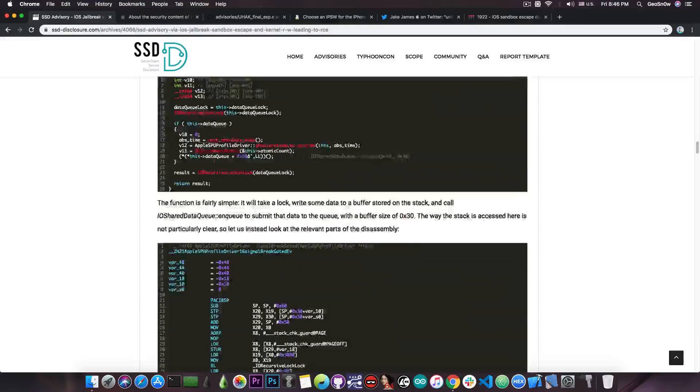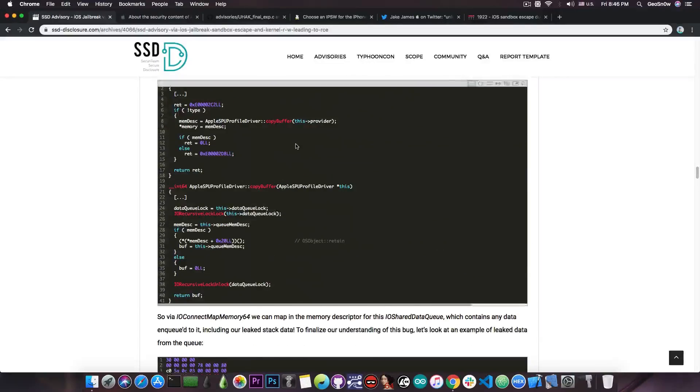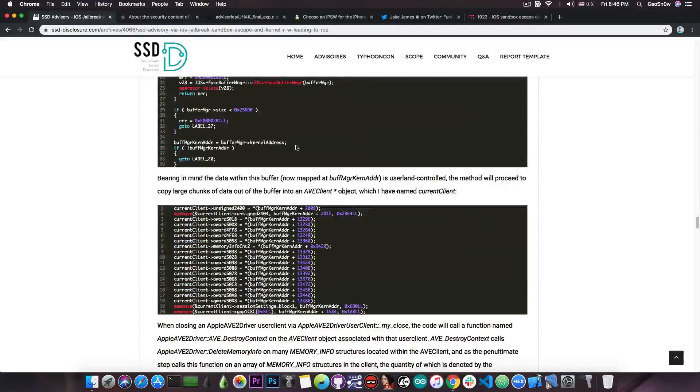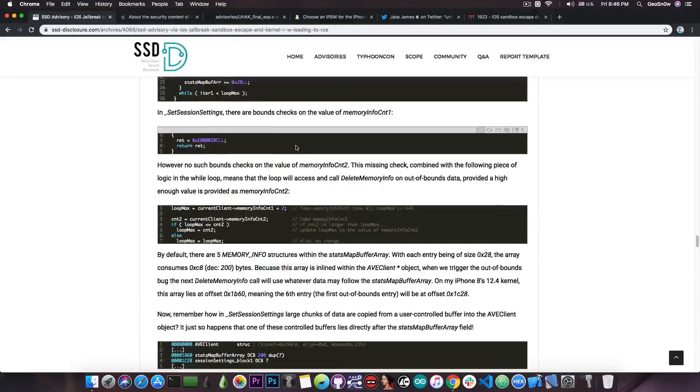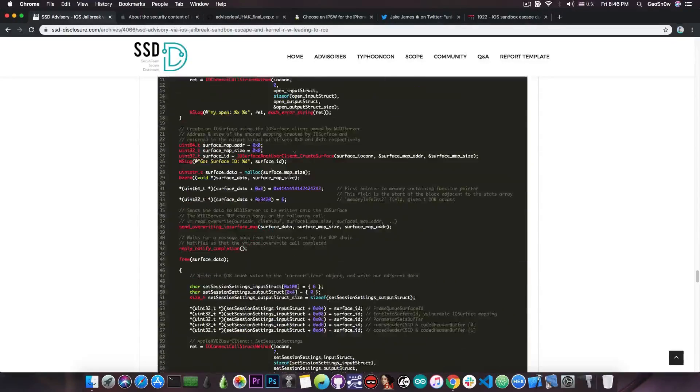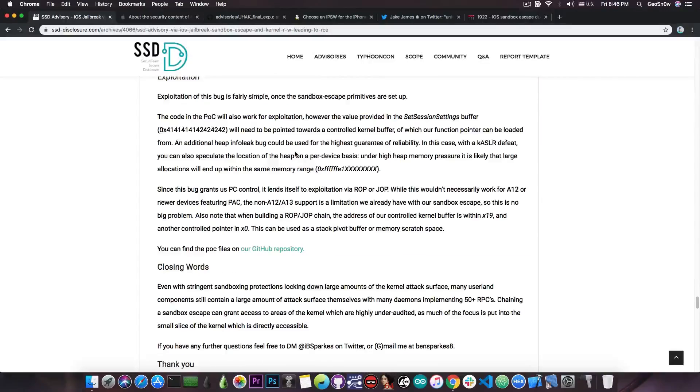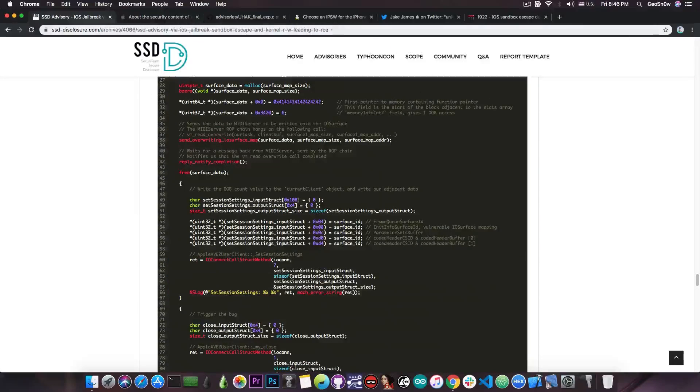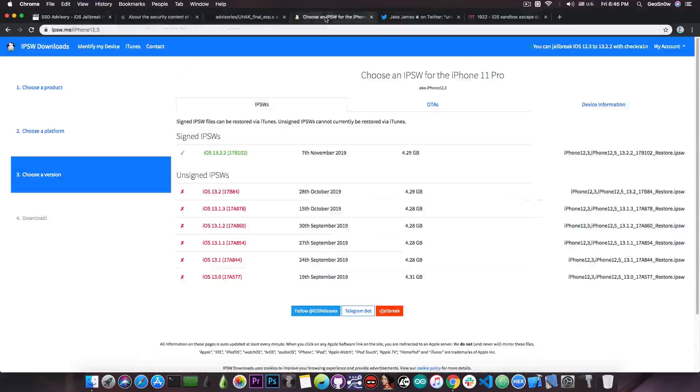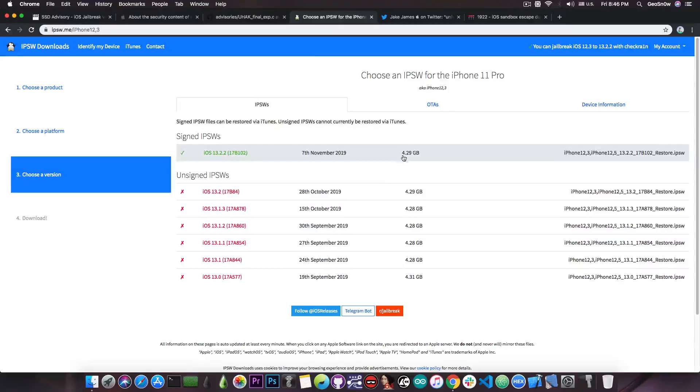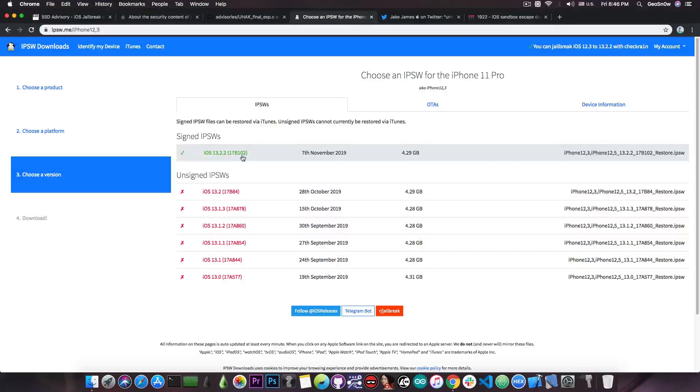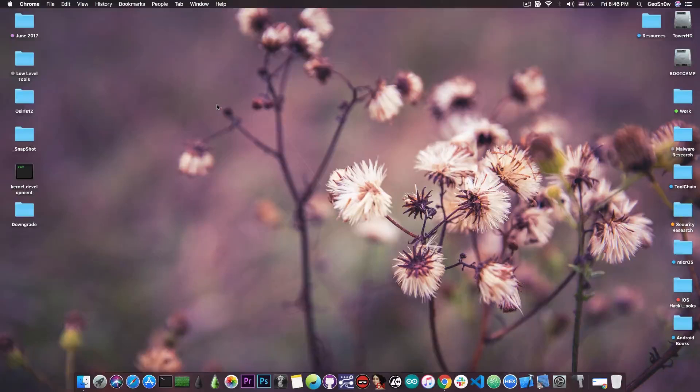However, for the A12 devices we might have that problem with the pointer authentication codes, which of course would hinder the possibility to get this going because that vulnerability controls the PC, which is basically the program counter. However, even for the A12 devices, it's best to stay on 13.1.3 and lower because the 13.2 and 13.2.2 are actually pretty bad.